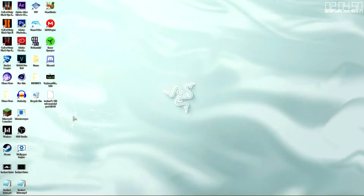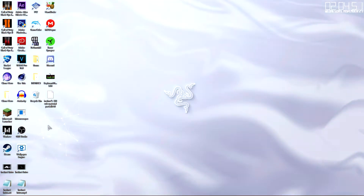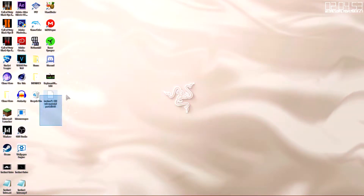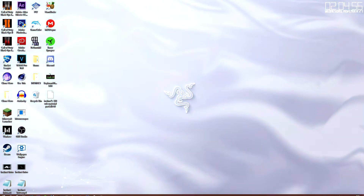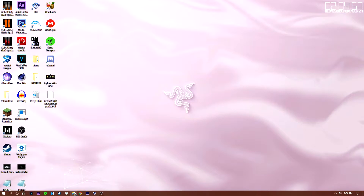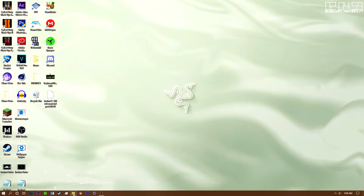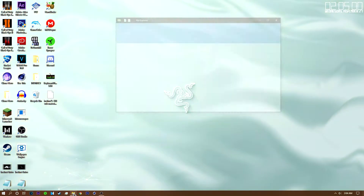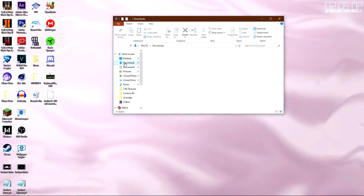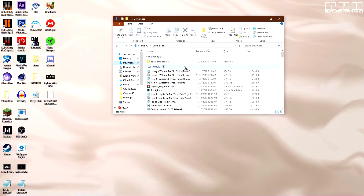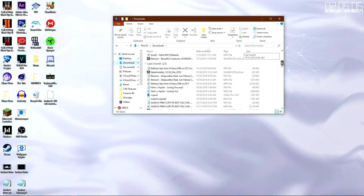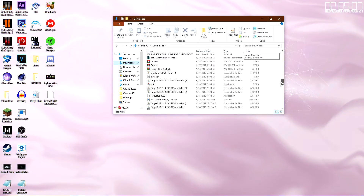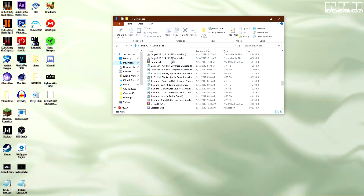Alright guys, so what you guys want to do is go ahead and get your material pack onto your desktop. If you guys don't know where it is, go ahead and click on this button right here and go to Downloads — it is most likely in your downloads. Go ahead and scroll down until you see it, and once you find it, go ahead and drag it onto your desktop.